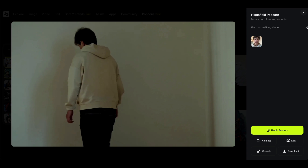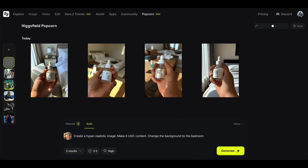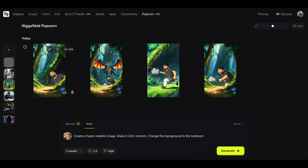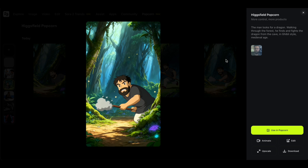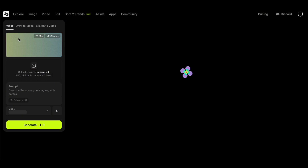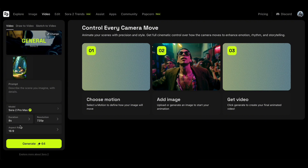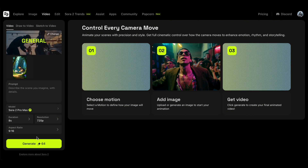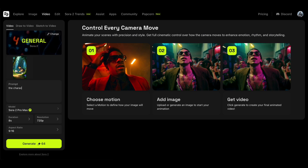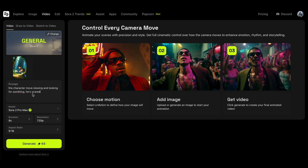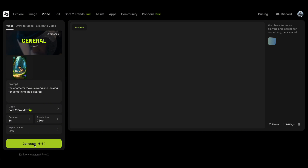Now let's turn the images we just generated into a video and see how it works. To do that, select any image generated with Popcorn, click the video icon, and then choose Video. You'll be taken to the Video Creation page — just pick the Sora 2 model or any you like, add your prompt, and hit Generate. Alright, let's check out the result.